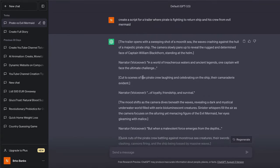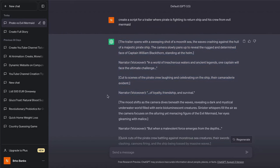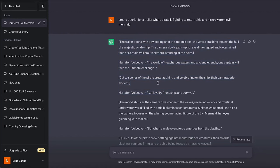For example, cut two — scenes of the pirate crew laughing and celebrating on the ship. You can also see the narrative voiceover: 'loyal friends and survival.' And you can also see the full narrative voiceover for our trailer, so we can get ideas on how to generate this full trailer for our pirate movie.